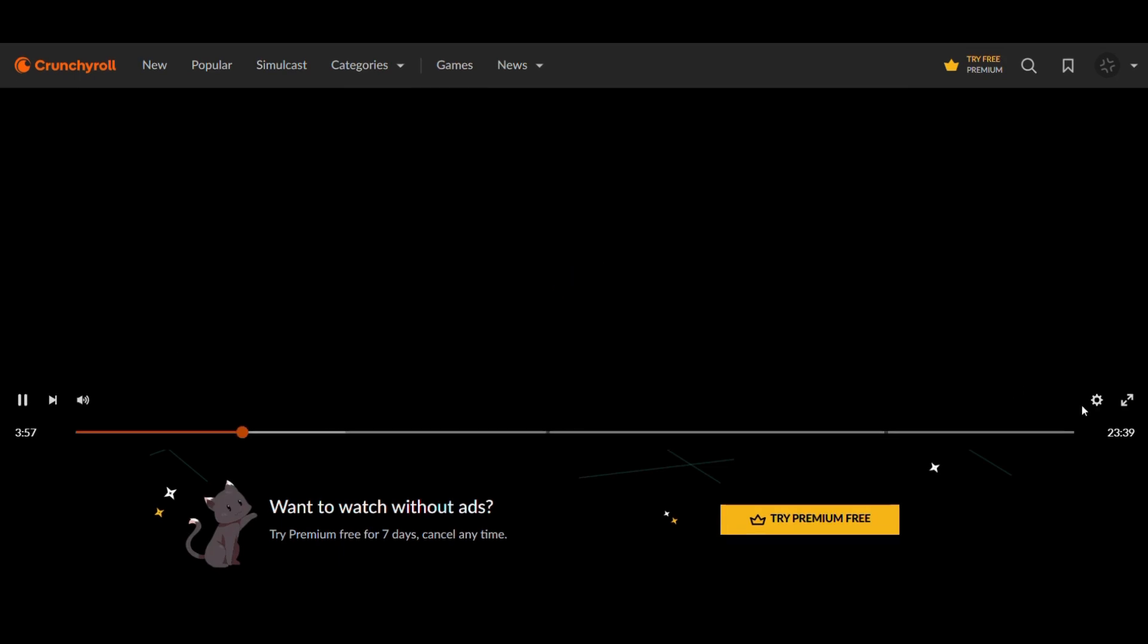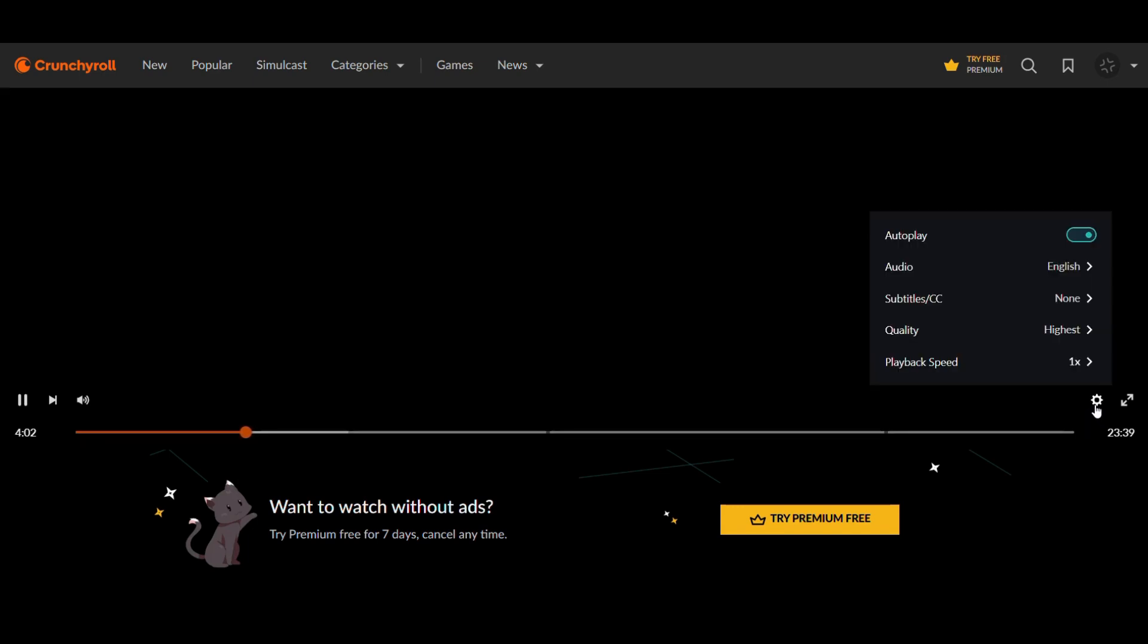Now look for a gear icon or settings option on the lower right. Then open the Quality Settings.